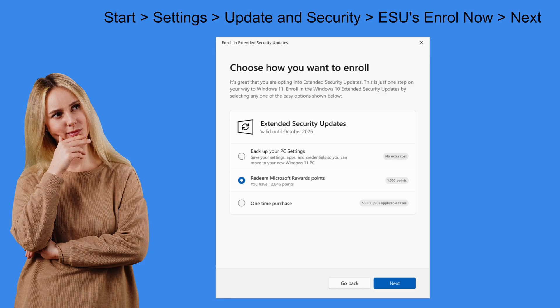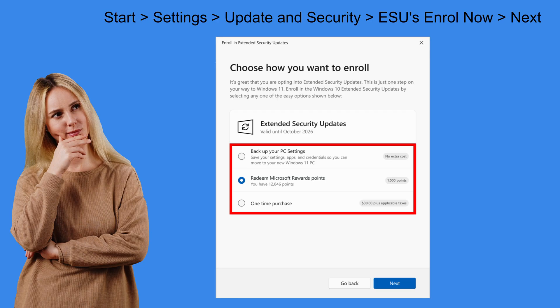By the way, these options may not appear in the ESU enrolment wizard. If you have your PC sync settings turned on.